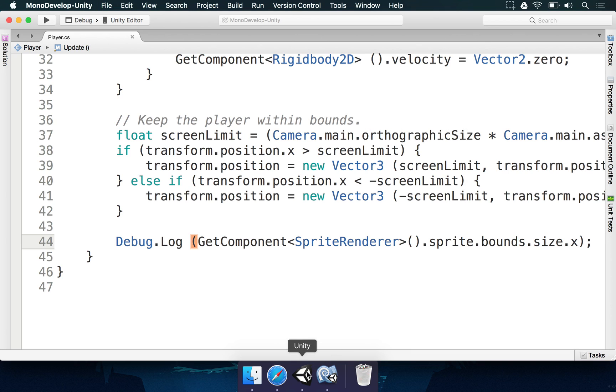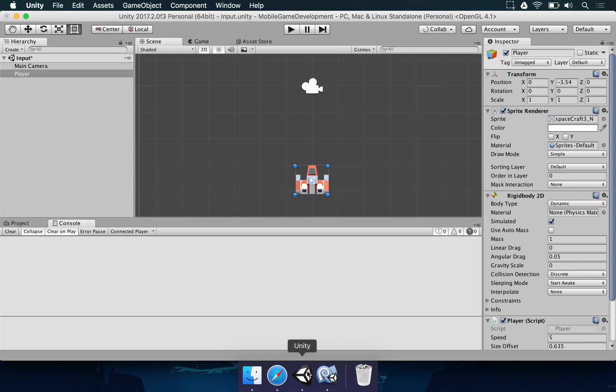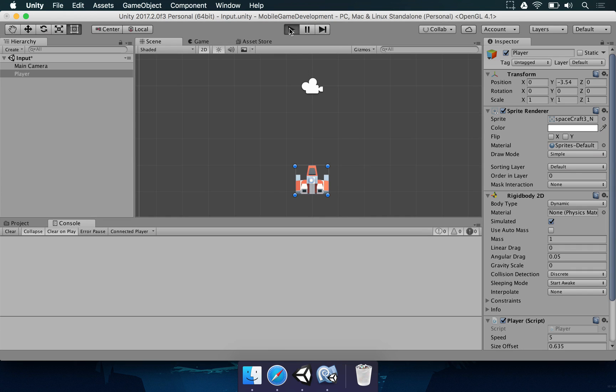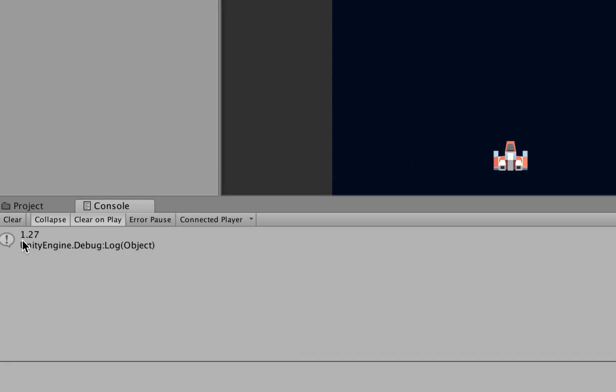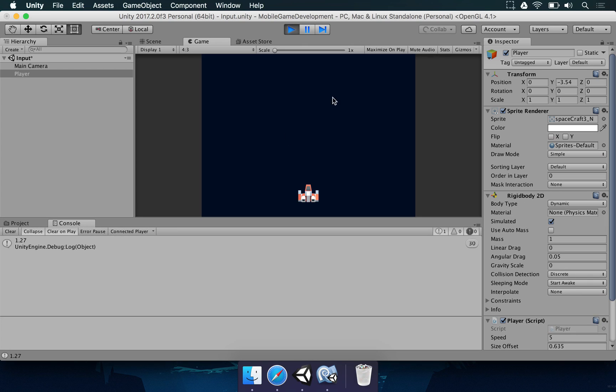If we save this and go to Unity and wait for the code to compile, if we press play, we should see 1.27 here because that's 127 pixels divided by 100. Once you do it, that's what we have, 1.27.